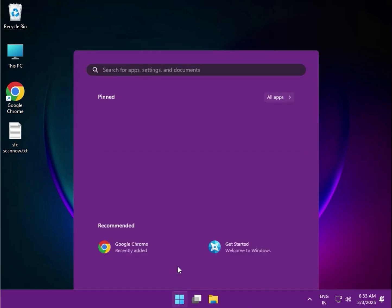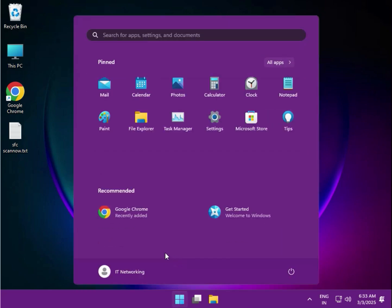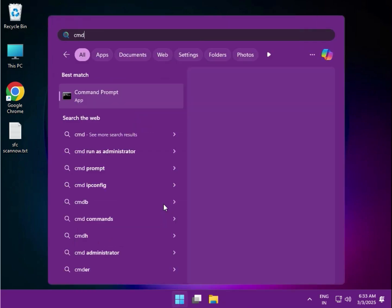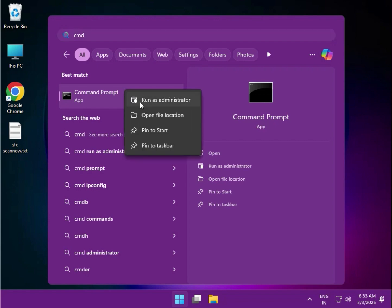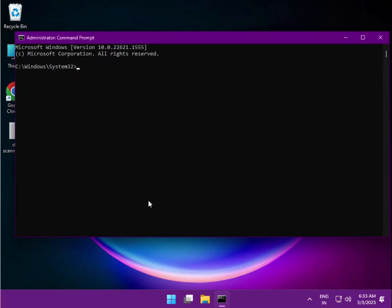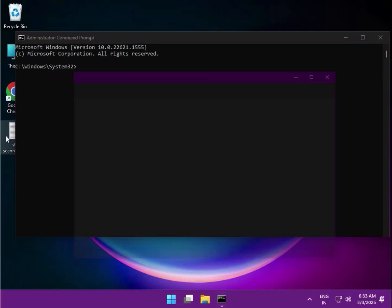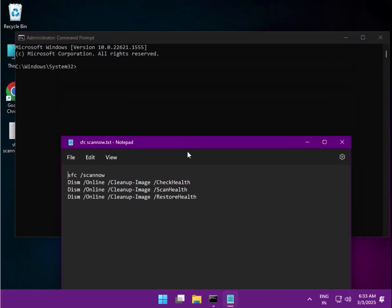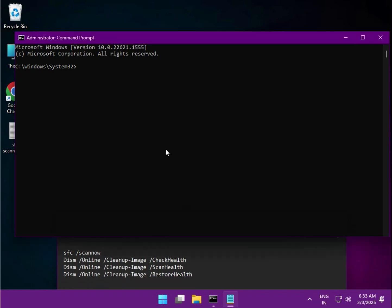First method: click Start, type cmd, and right-click to run as administrator. Click yes. There are four commands. The first one is: sfc /scannow — then hit Enter.